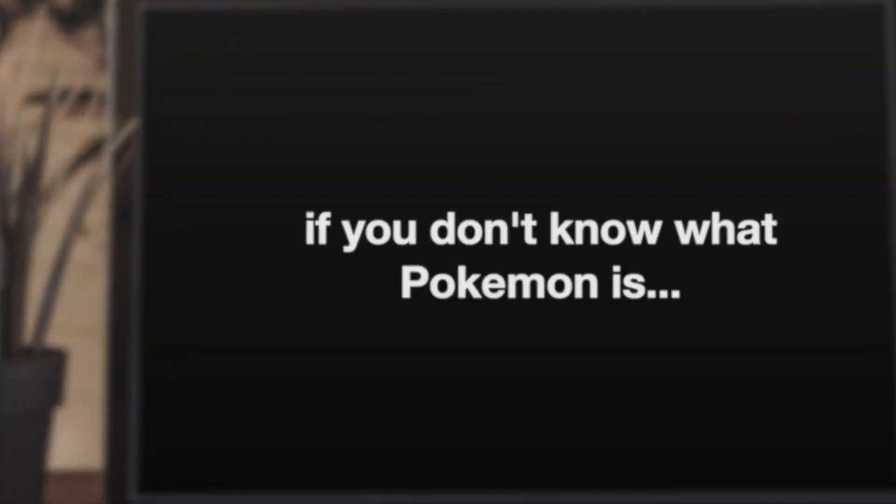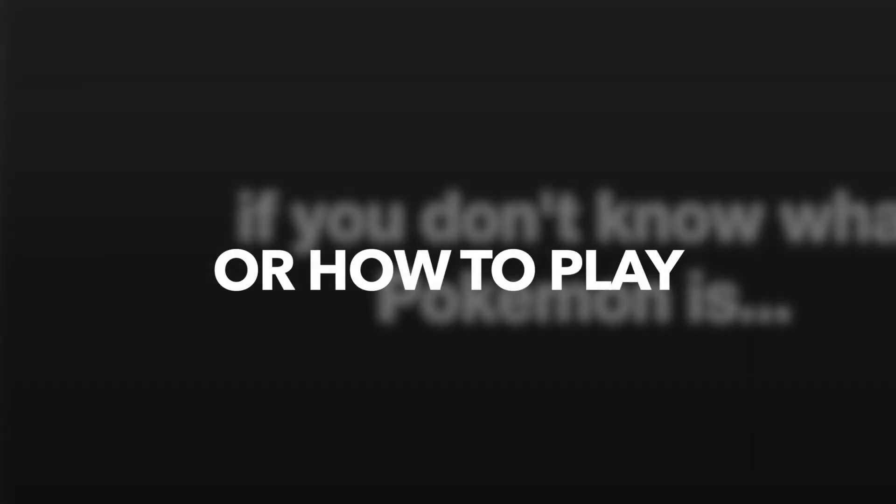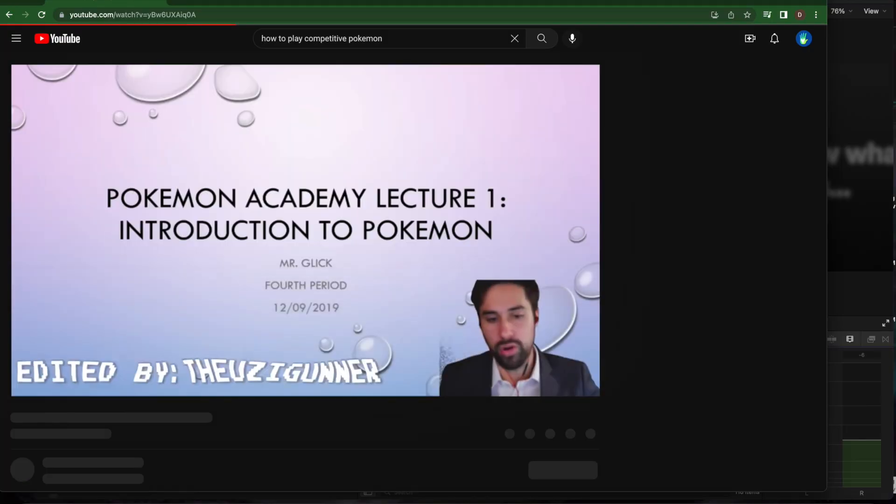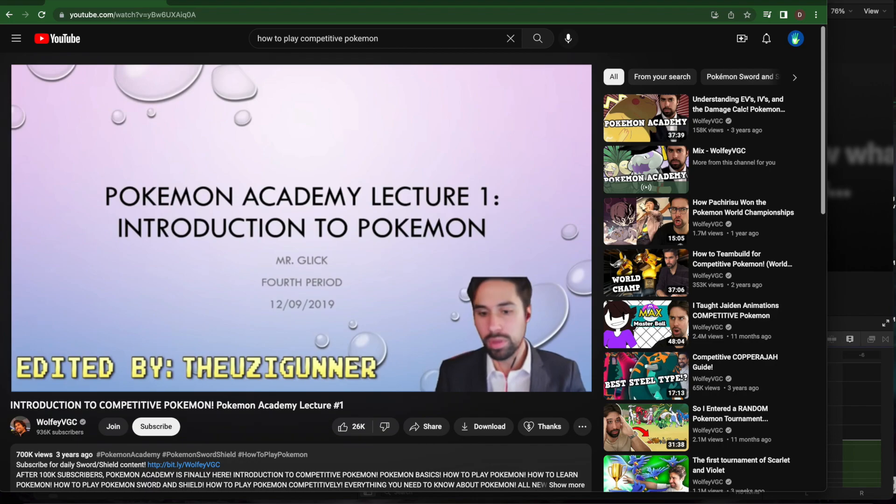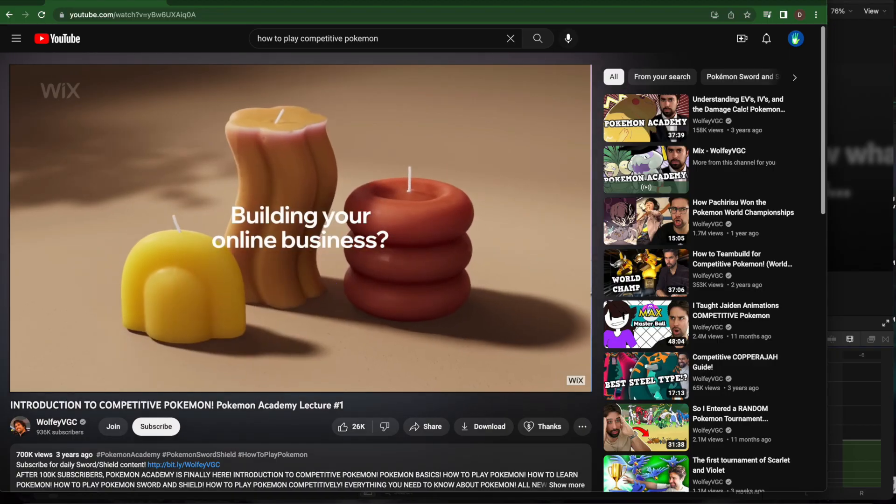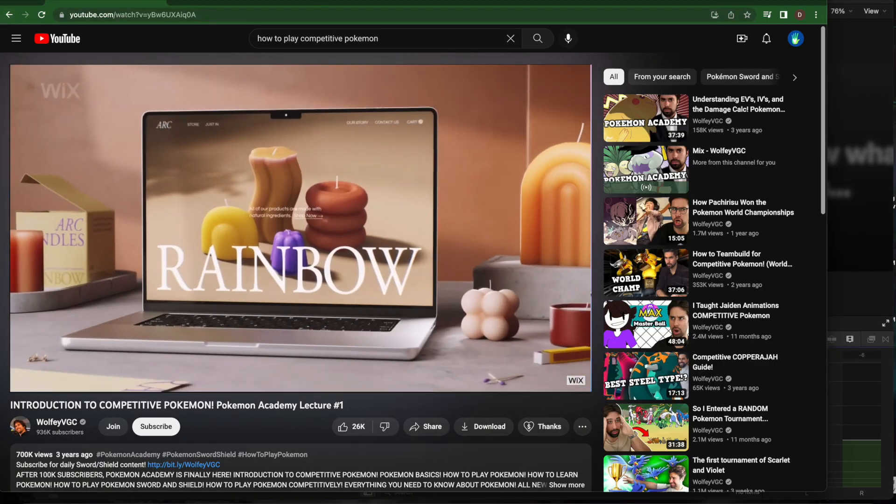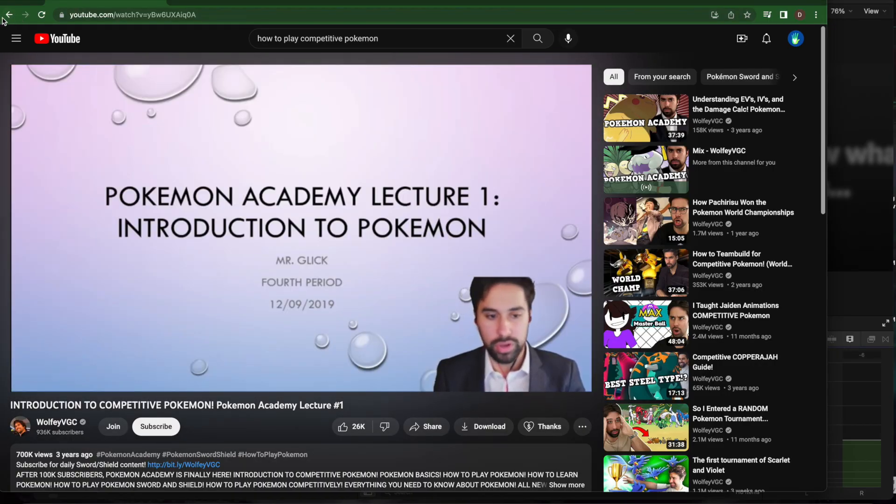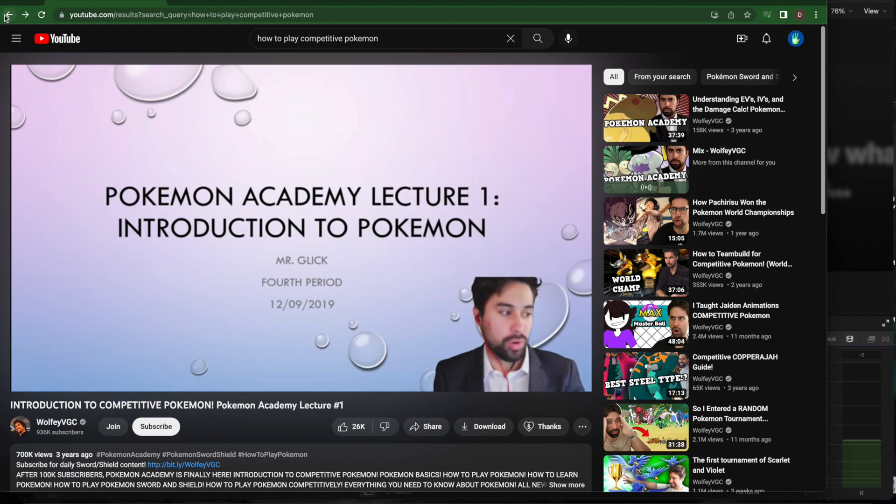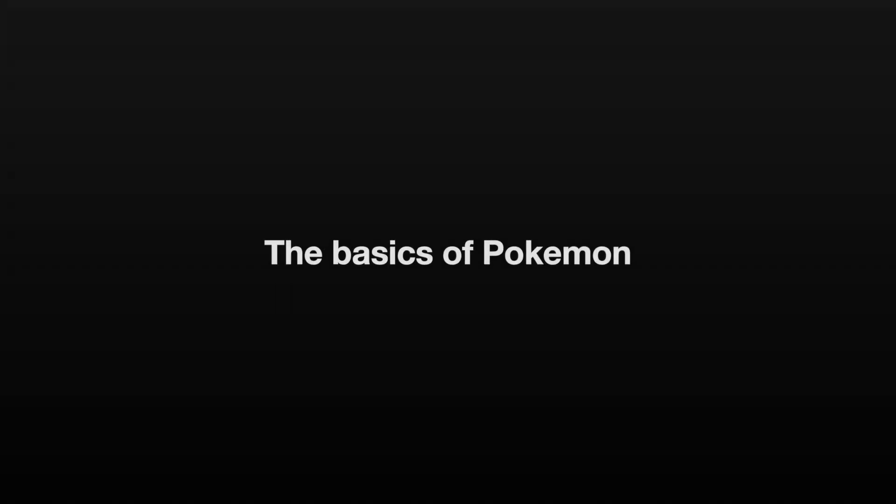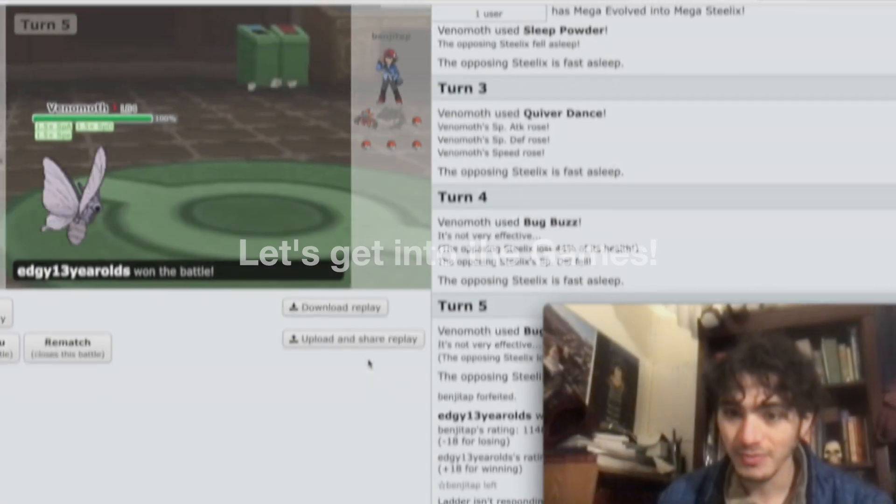If you don't know what Pokemon is or how to play, here's a tutorial by the acclaimed champion himself, WolfieVGC, right after this Wix ad. So now that you've watched that and you know the basics of Pokemon, or not, who cares, let's get into the games.